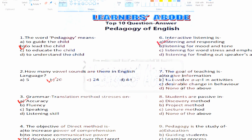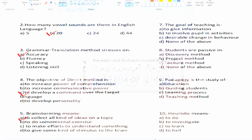So interactive listening is listening and responding. Next, question number seven: the goal of teaching. Options include: to give information, to involve pupils in activities, Option C: desirable change in behavior, and none of the above. The right answer is Option C, that is desirable change in behavior.